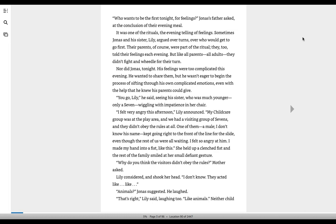Lily considered and shook her head. I don't know. They acted like, like animals, Jonas suggested. He laughed. That's right, Lily said, laughing too, like animals.